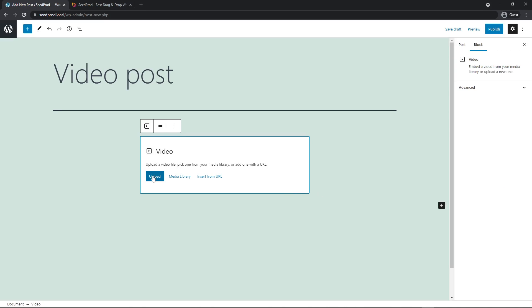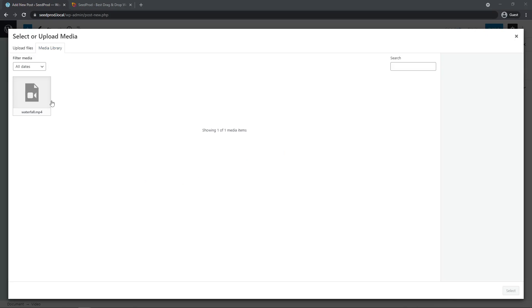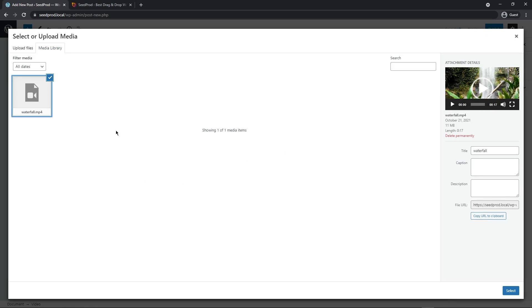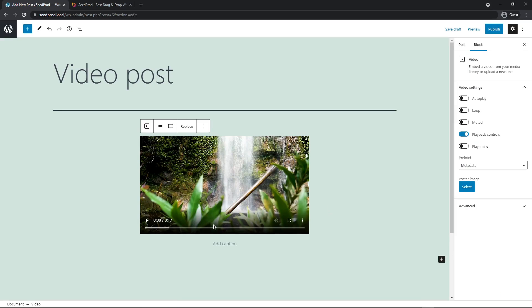And here you can actually upload the video directly, but we already did so. And we put it in the media library. So I'll go ahead and click on media library. And here again, you can upload again. So there's lots of opportunities to upload the file. Here we'll go to media library. And I'm going to select my waterfall mp4. And I'll come over and I'll select this in the bottom right. Great.